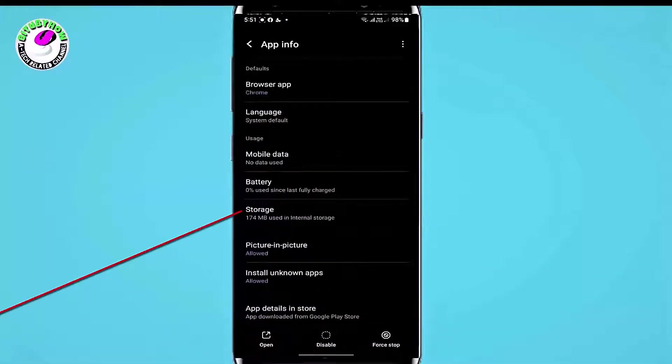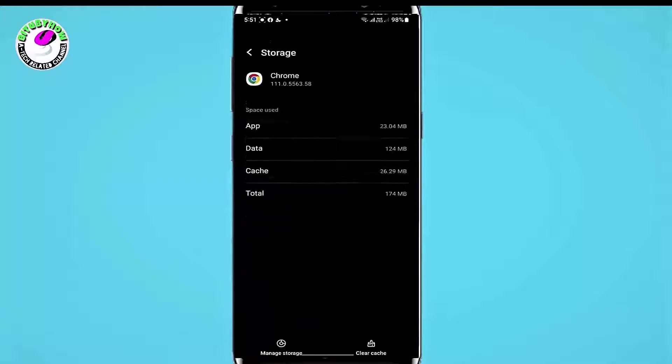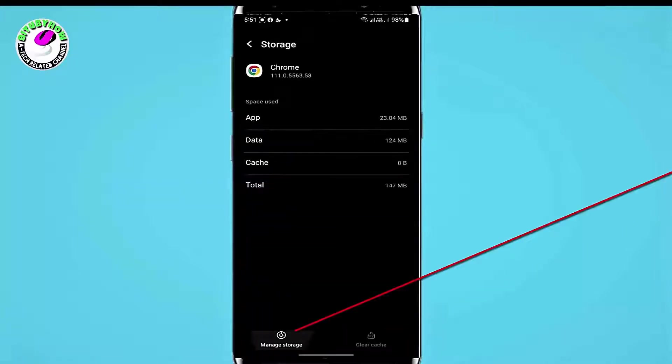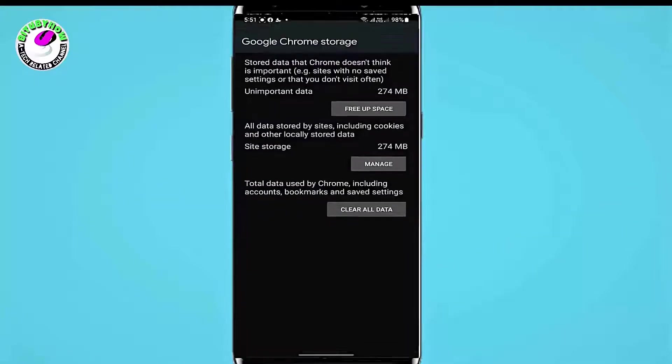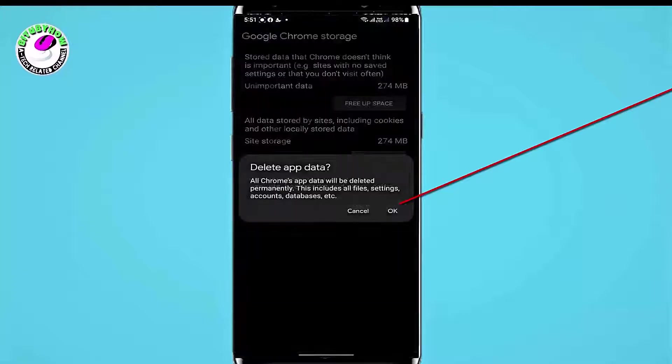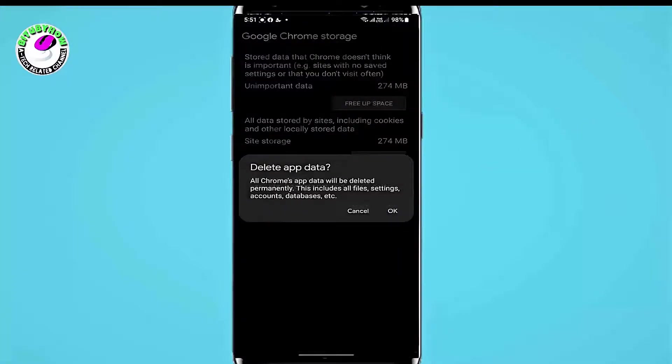Tap Storage. Tap Clear Cache. Tap Manage Storage. Tap Clear All Data. Tap OK.